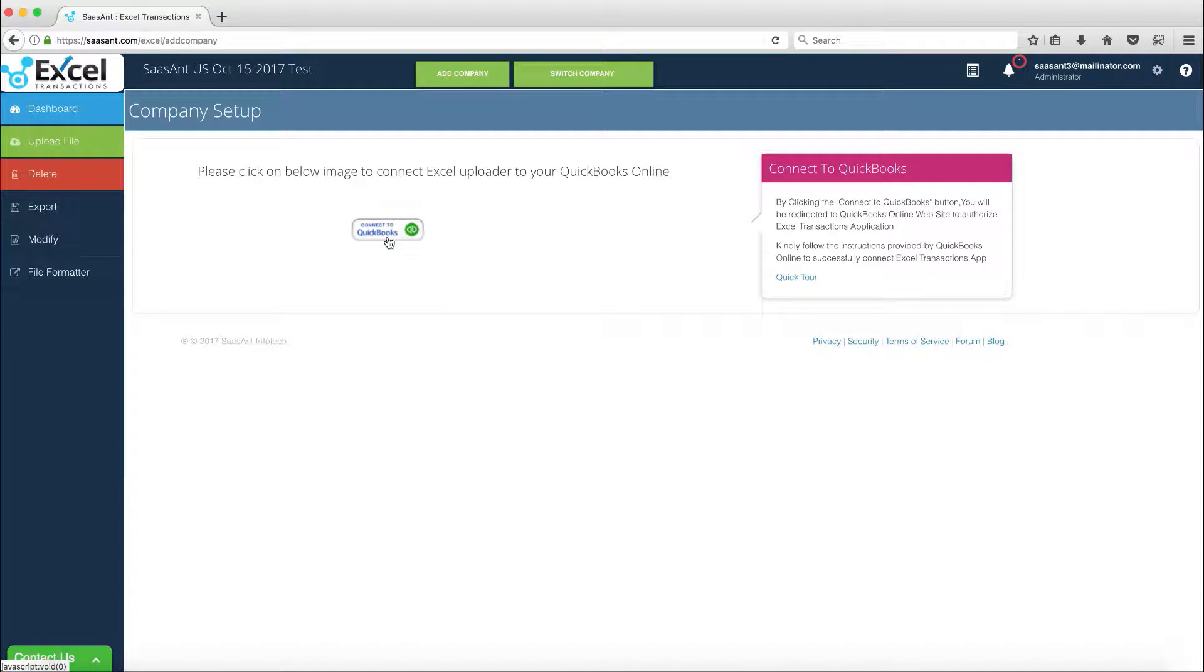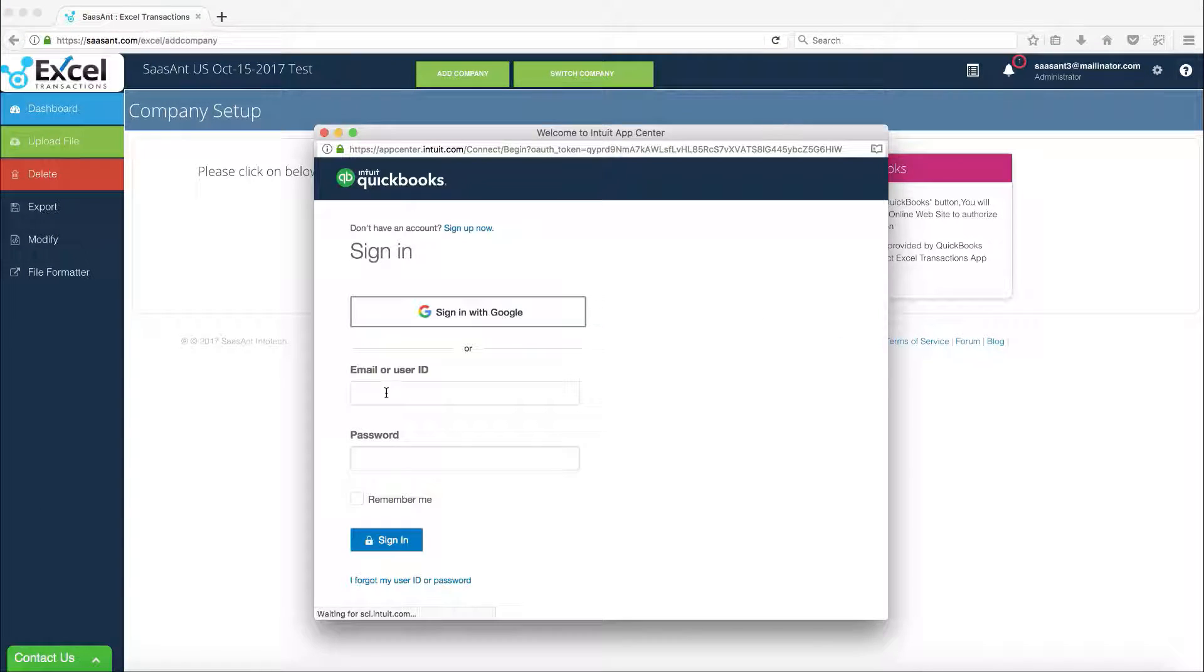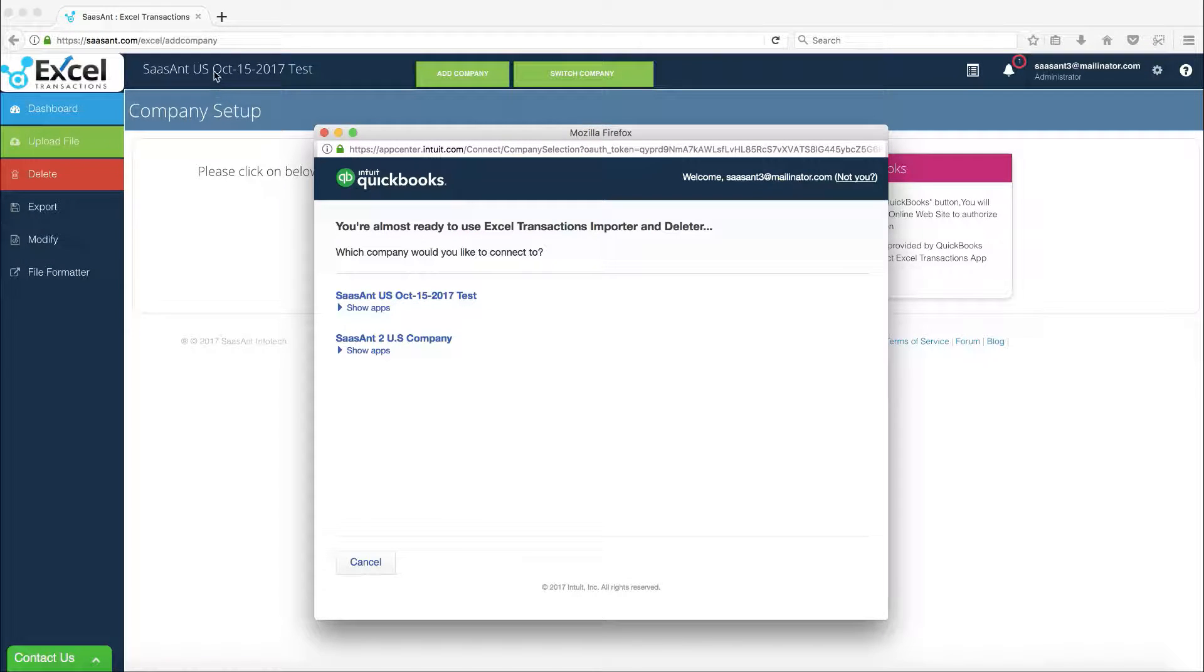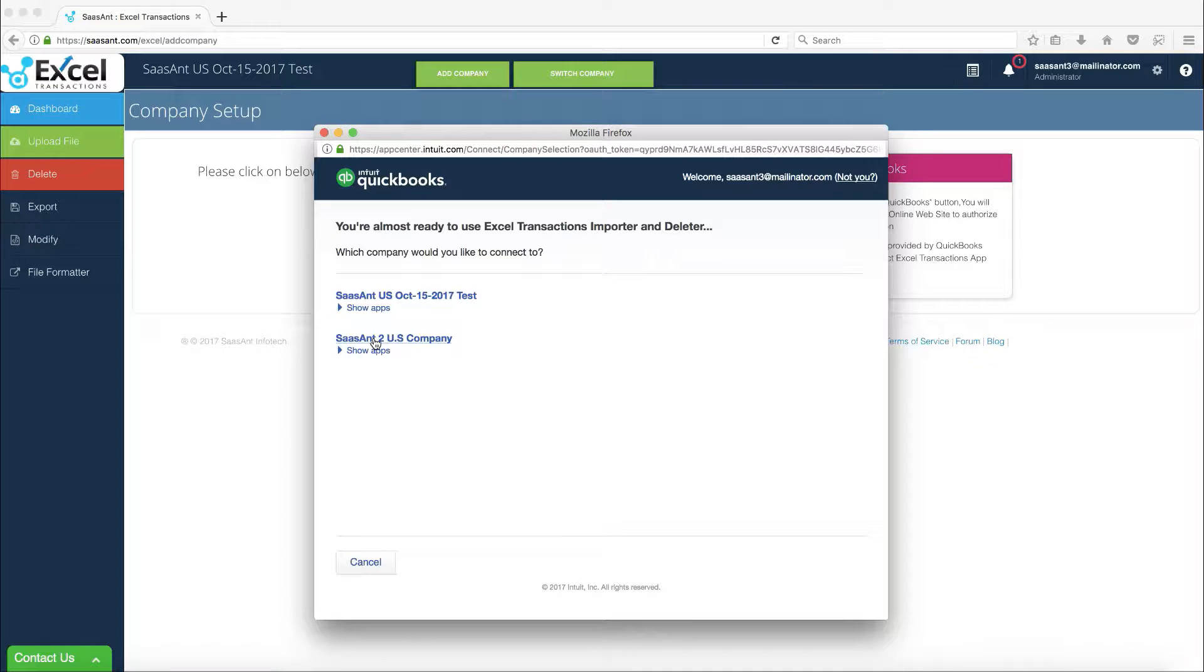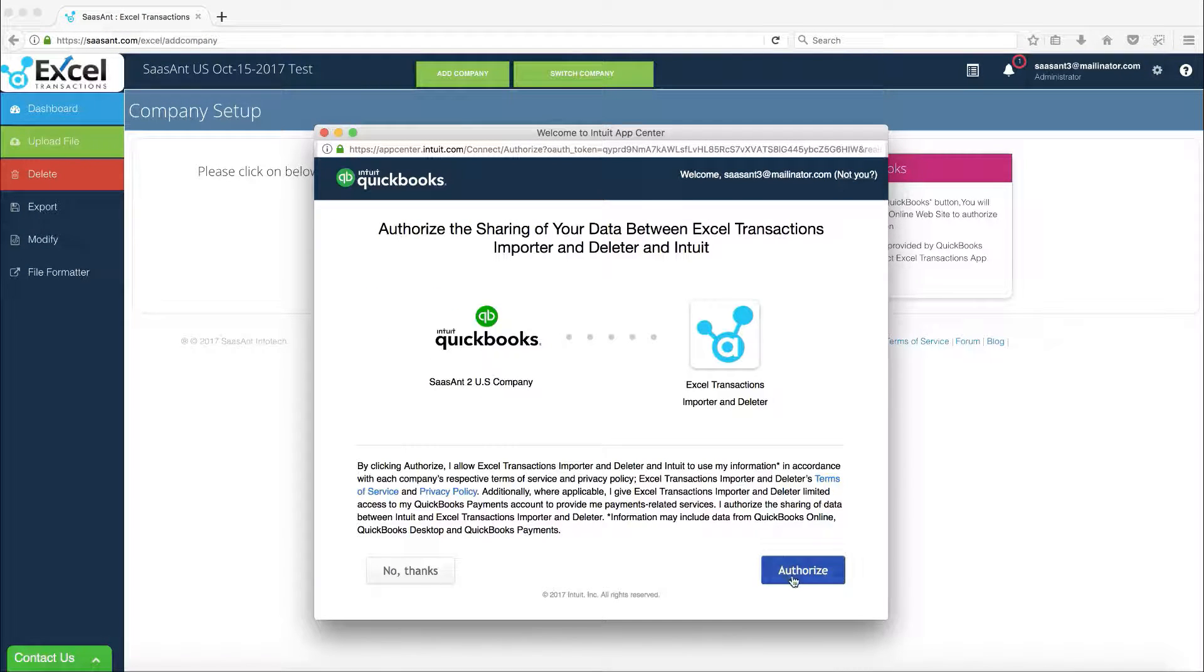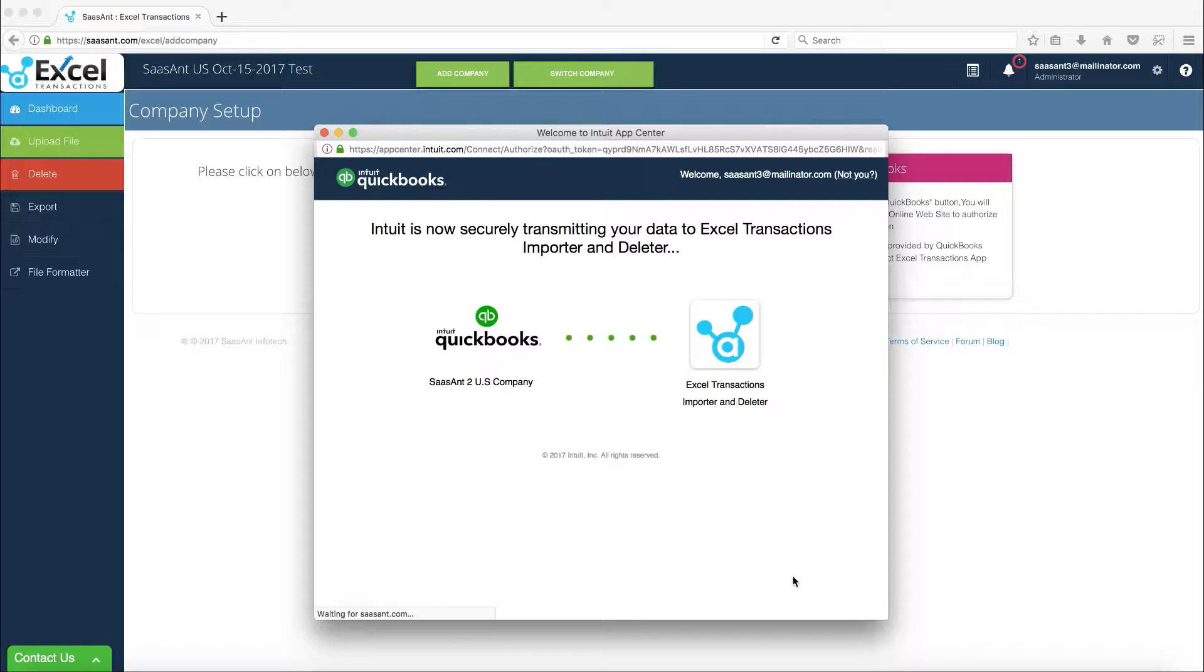Clicking the button will open the QBO Authorization screen to enter your credentials. Post-successful authorization, the QBO window will list the companies that belong to the logged-in user. Select the company and click the Authorize button. This will add the company successfully to the app.